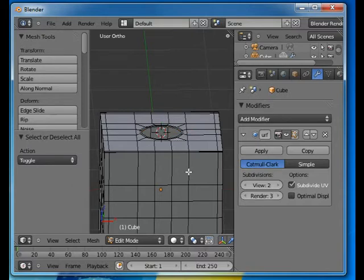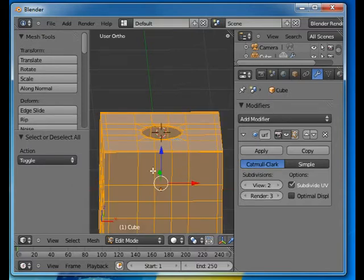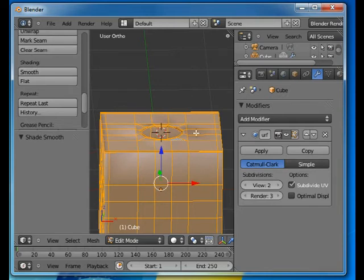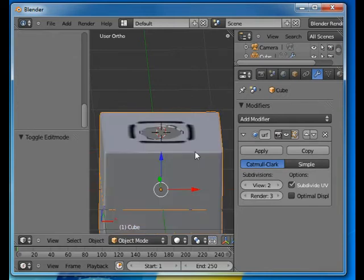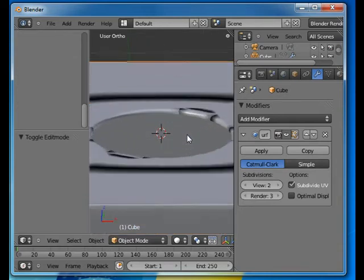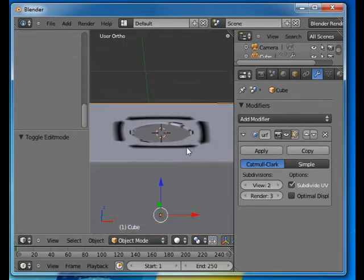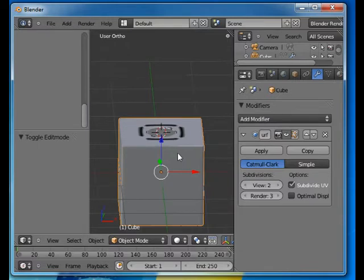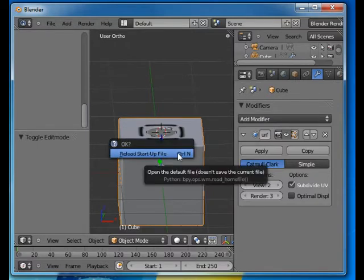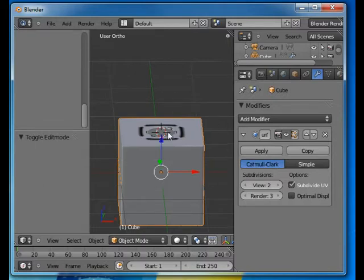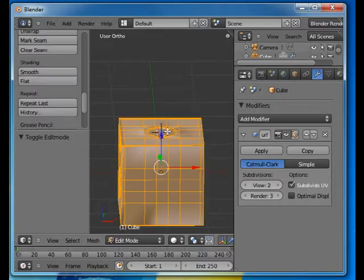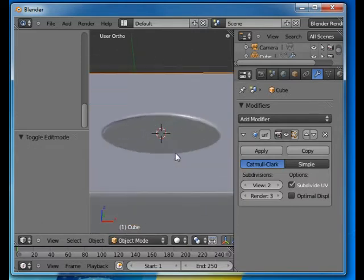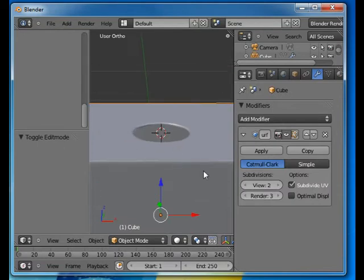I can press A and select everything and do smooth shading. Now we can see this doesn't look really good, but that's because the normals are not quite right. In edit mode I can press control N and it recalculates the normals on the outside, and I'll go back and then it looks good.